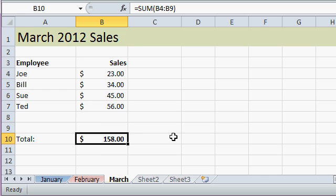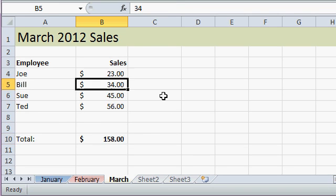I would like to create another sheet to summarize all the sales showing the sales for each month and then the yearly total but I want that information to automatically be updated in case someone comes back in here and changes something. Let's say this gets updated later to 54.